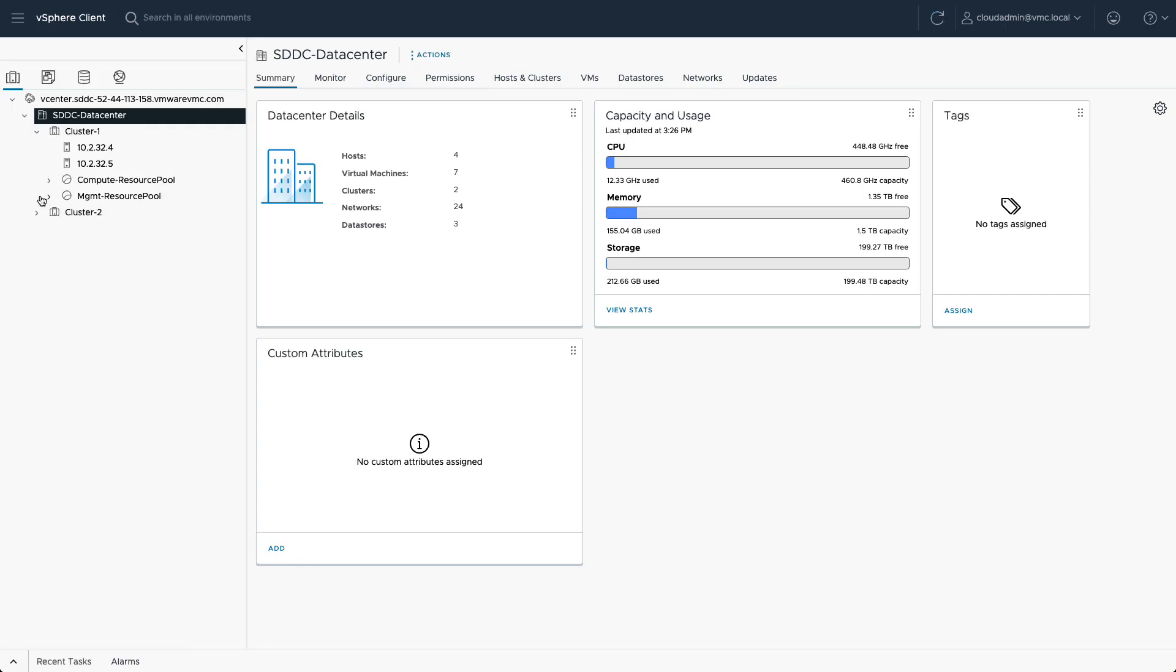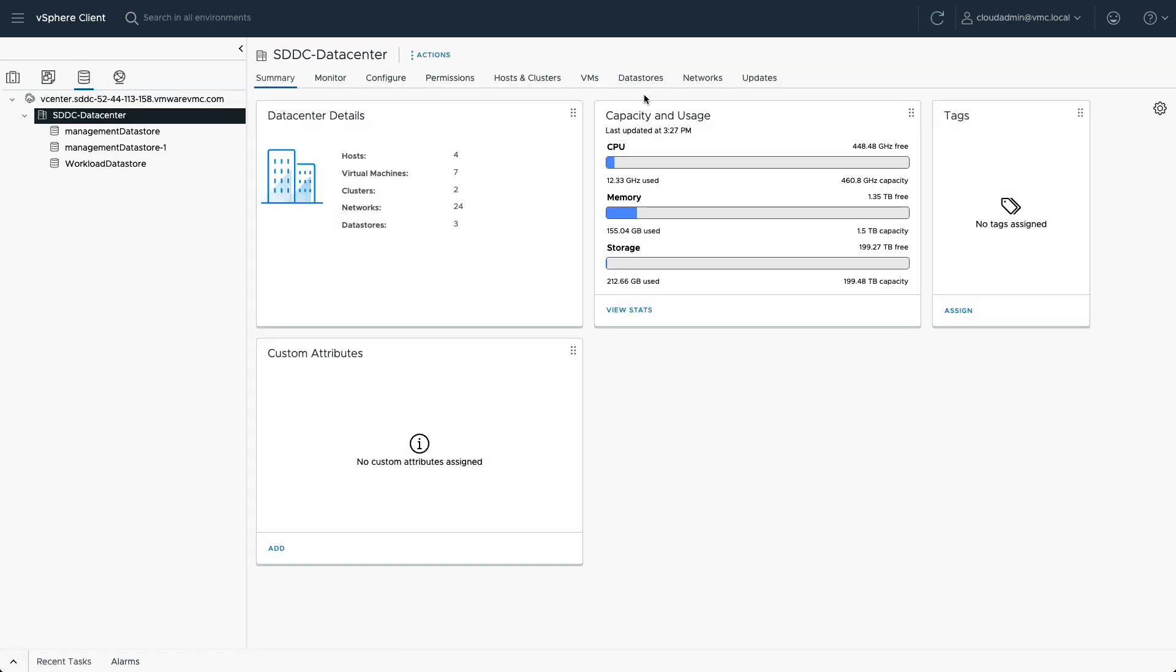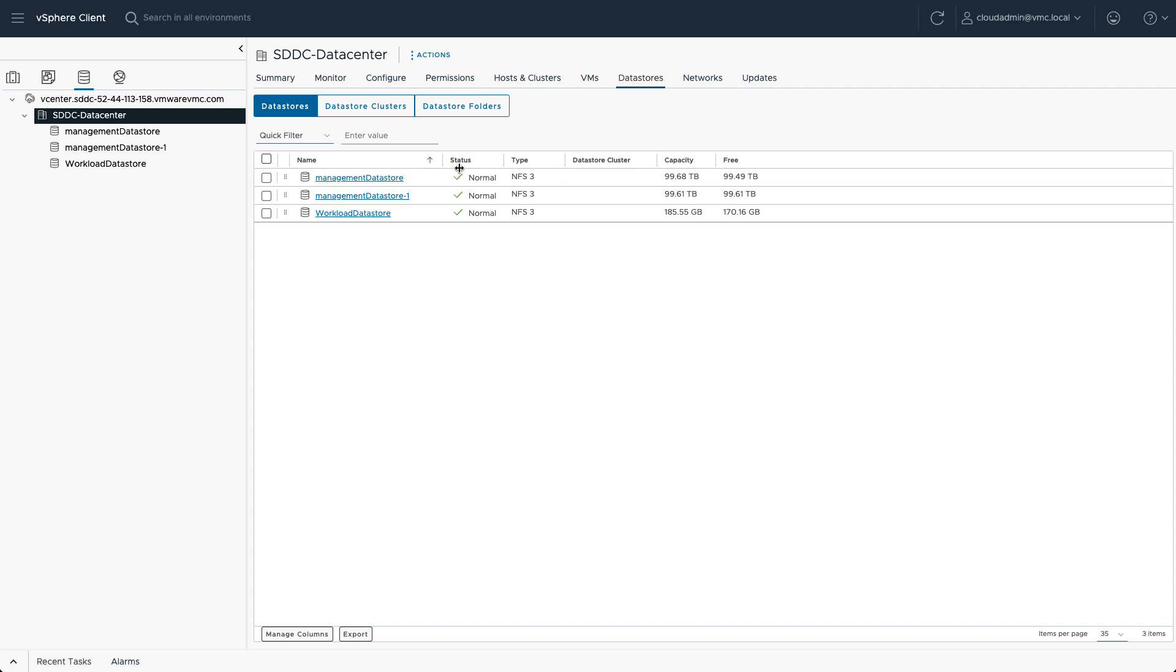It's easy and straightforward to configure, and the NFS data store will show up in the vSphere client like any other regular data store. Here you see an example of the default provisioned management data store and a workload data store.